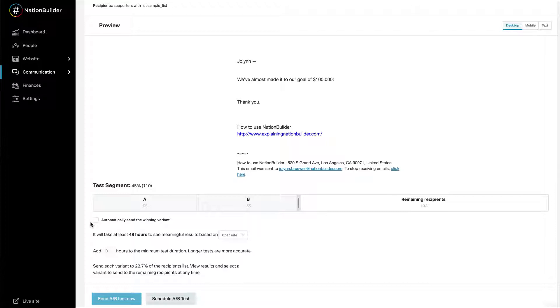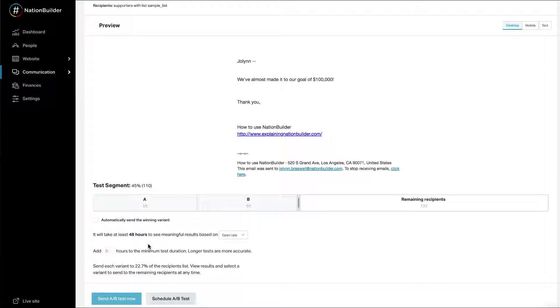Alternatively, you can instead opt to pick and send a winner manually at the time of your choosing. Select Open Rate or Click Rate from the drop-down menu. This will determine how the winner of your test is selected. You will see a suggestion for how long your test should run. This is the amount of time needed to conclusively declare a winner based on data collected.